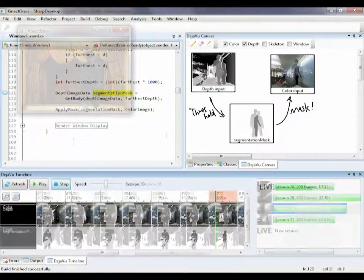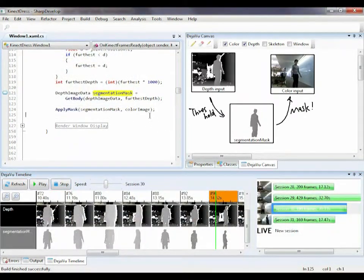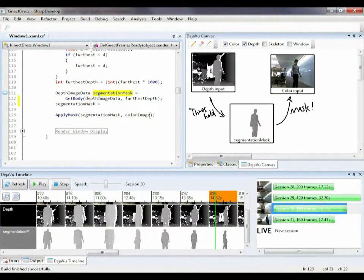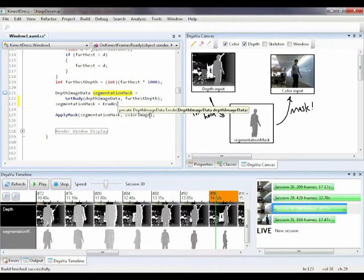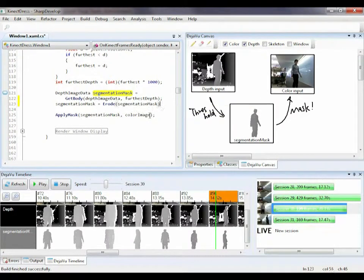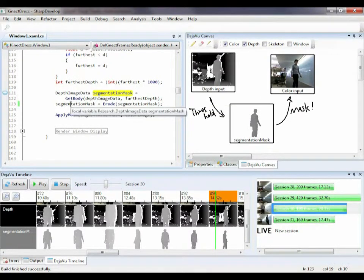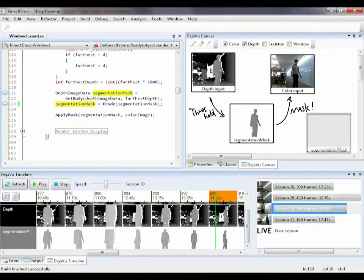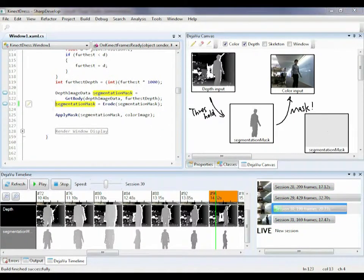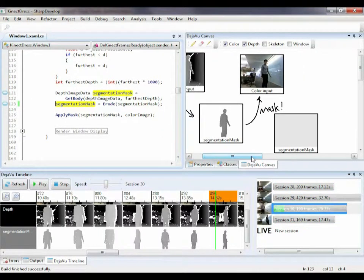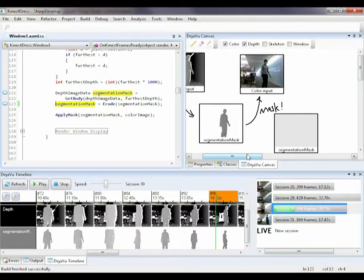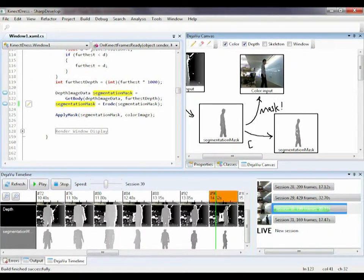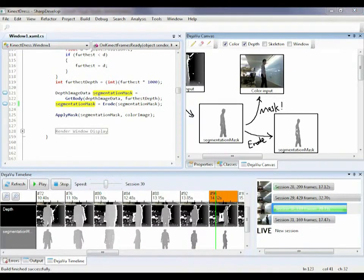My binary mask looks a bit too fat, so maybe I should apply an erosion operation to make it thinner. Notice here, I drag the same image variable into the canvas twice, but from different positions in the code. The canvas understands this and shows its values from different stages of my algorithm, both before and after the erosion happens.